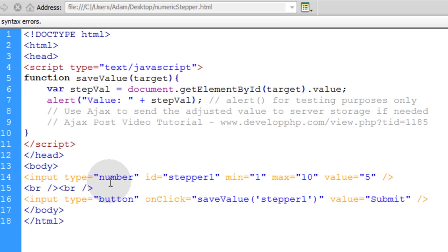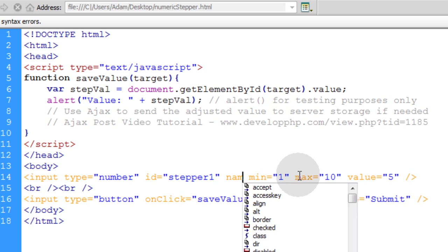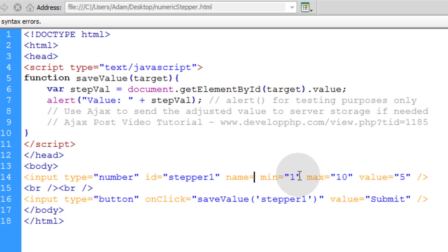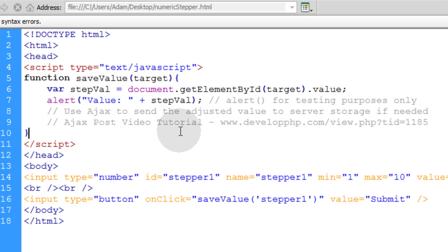And you can use this within a regular form scenario where you have a lot of items and fields to fill in. And then you put your numeric stepper in just like any other form field. And then when they press submit on the form, you can use its ID or its name to process with PHP. You might want to put a name attribute here of stepper1 as well. That way you can process just like a normal form. But you can always use Ajax post, which a lot of the web forms and web interaction seems to be going that way.